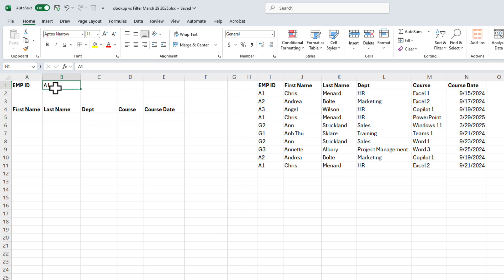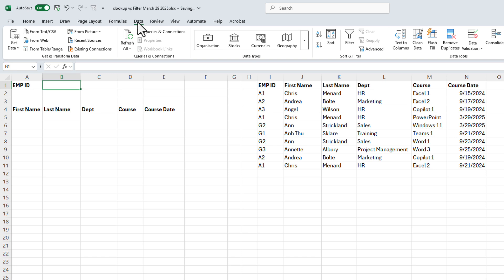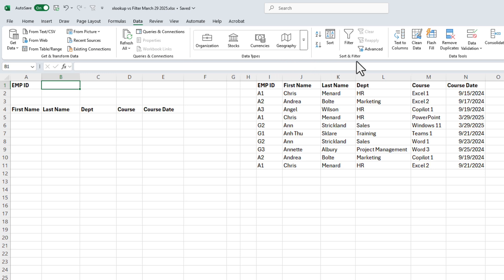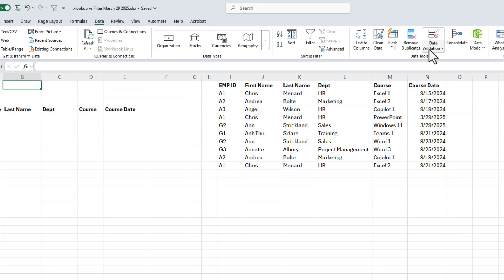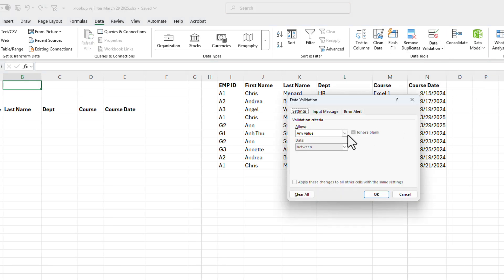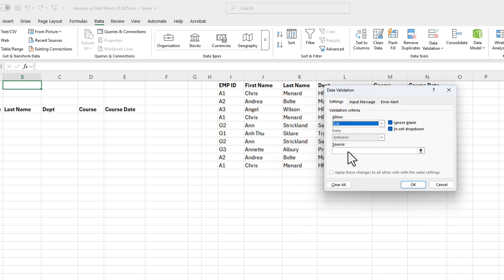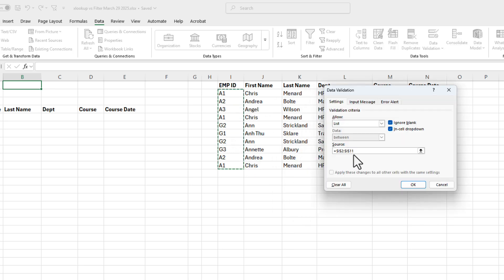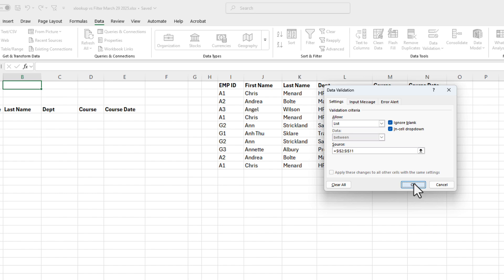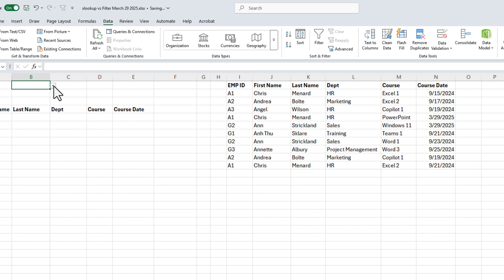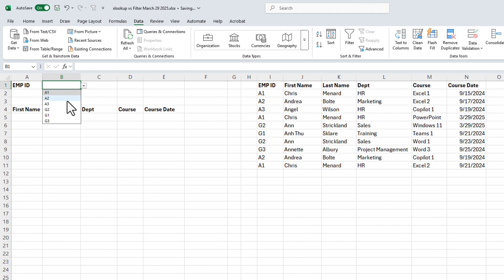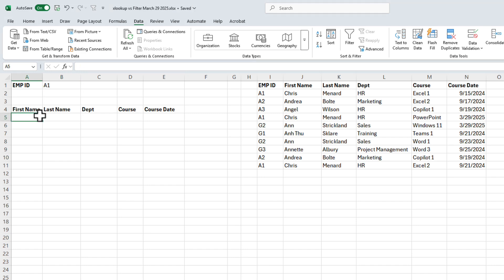A bonus tip, instead of typing in A1, A2, A3, let's do a little bit of data validation here. So I'm in cell B1, data tab, data validation, data validation, make this a list. Your source is going to be I2 to I11. Cool feature about data validation, I know I have duplicates in here, but when I hit OK on my data validation, it only shows the record one time, in case you're wondering. But I'm going to stick with A1.